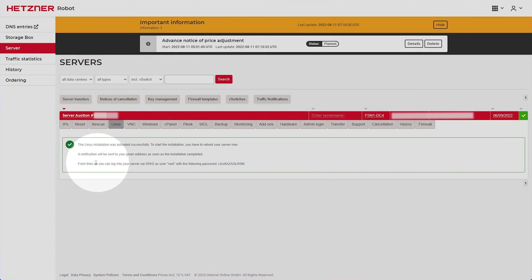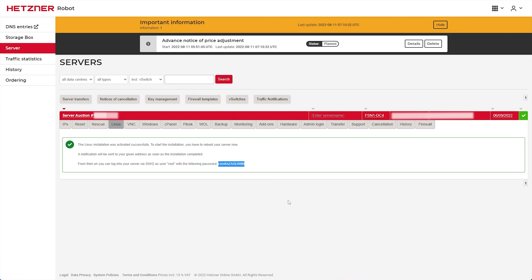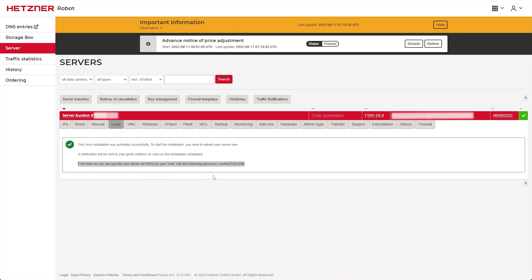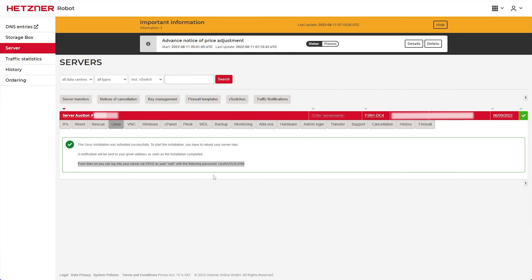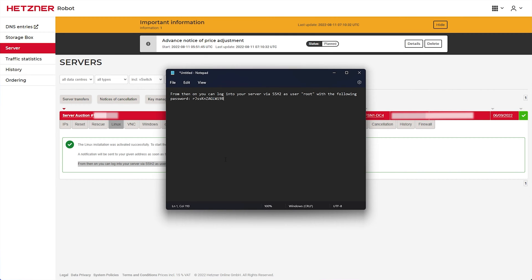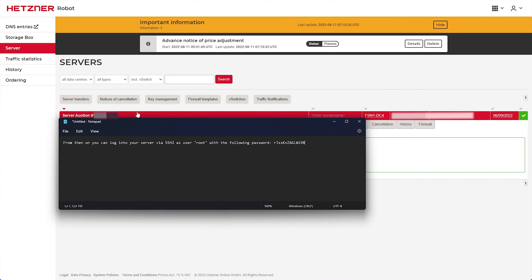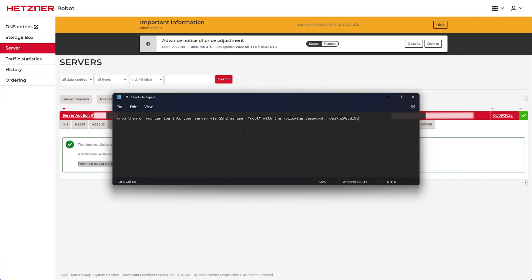And right over here, we can see what we'll log into the server with. In my case, root. And here's my password. So I'll copy all of this info and open up a new notepad file with start and R, notepad, and I'll simply paste it in here so we can get access to this later on.